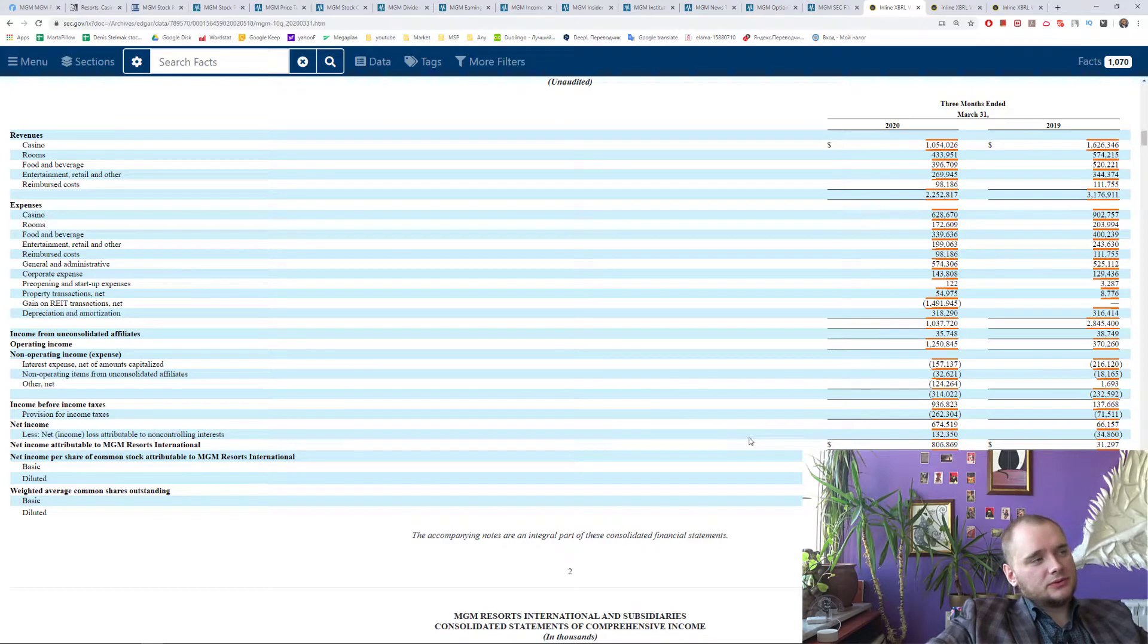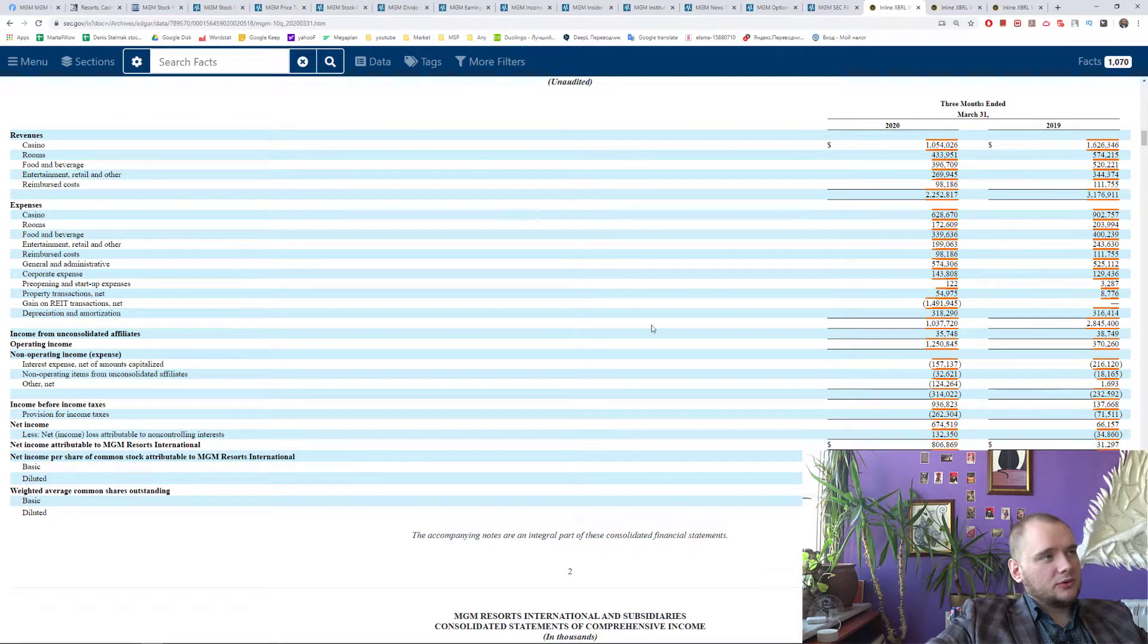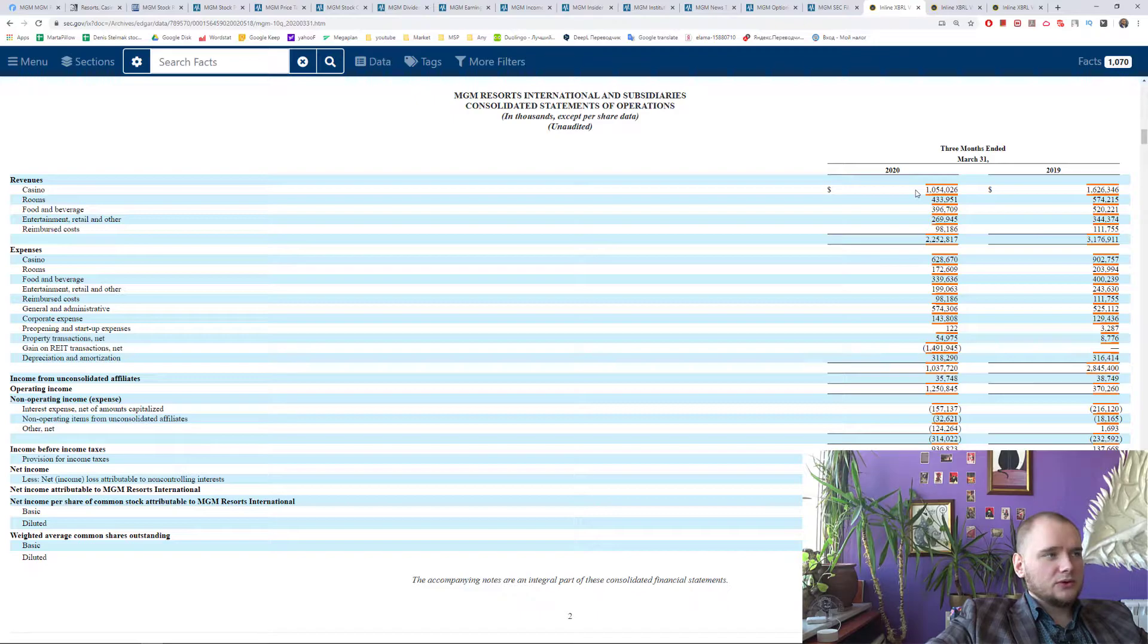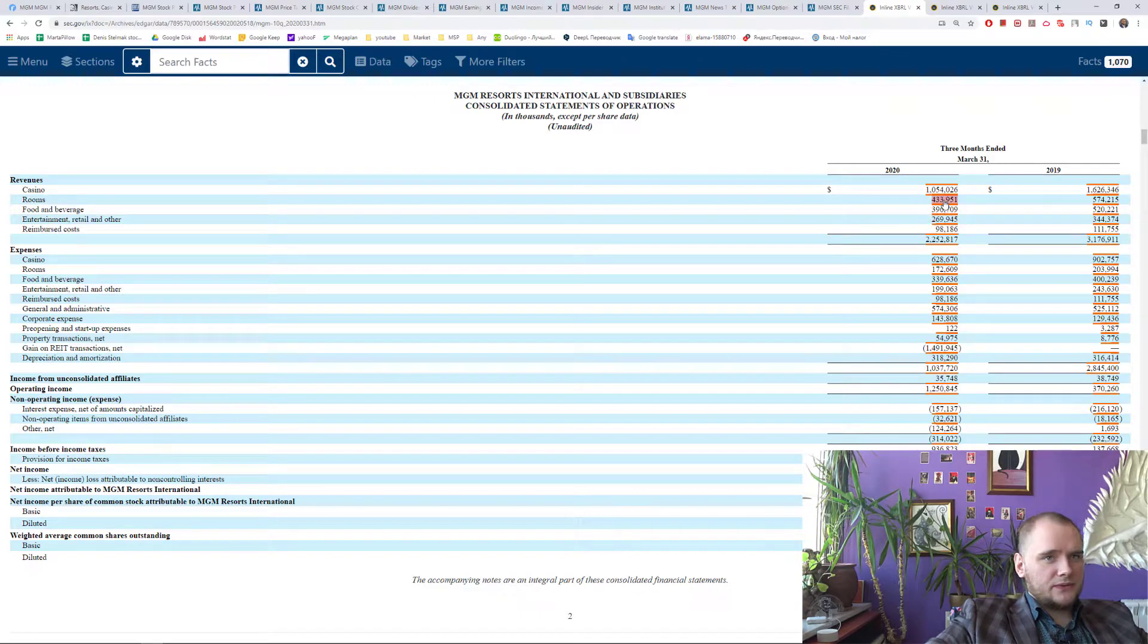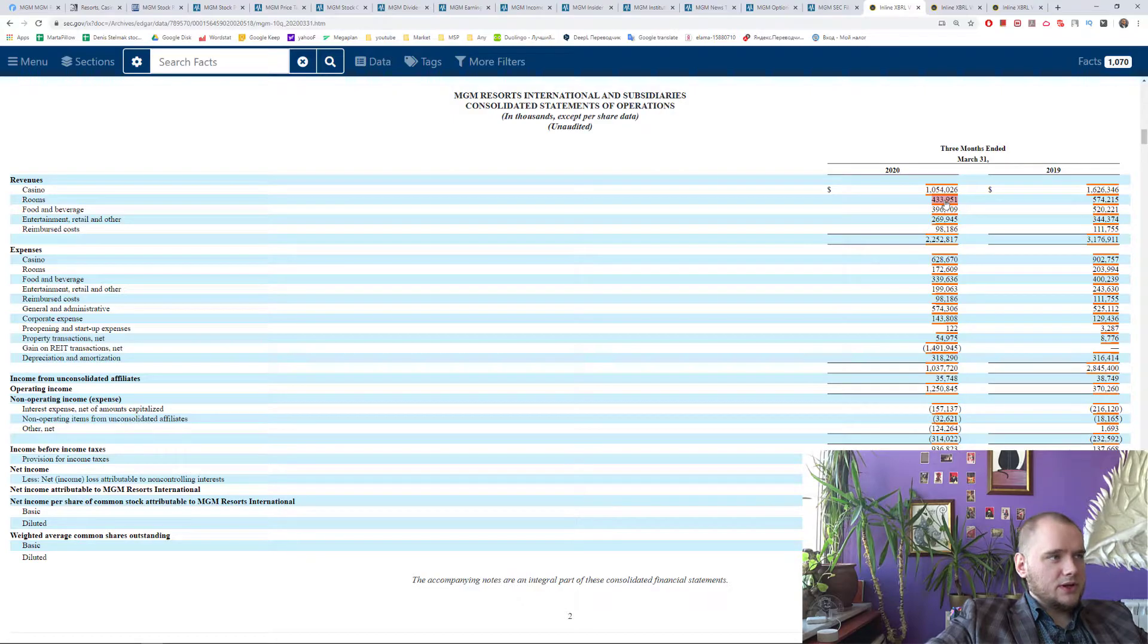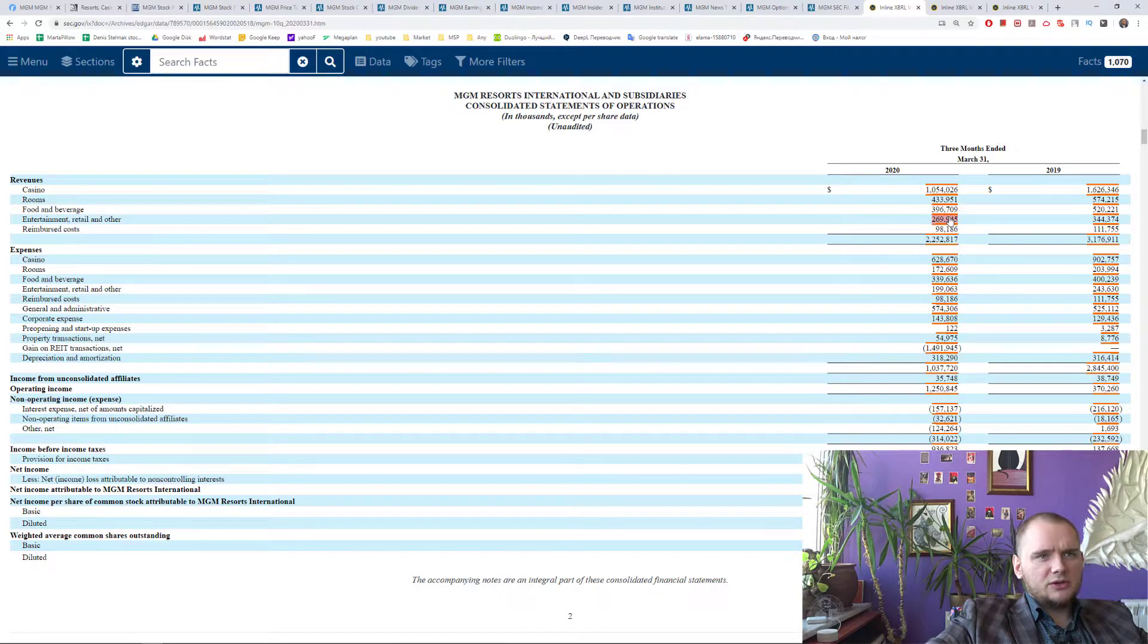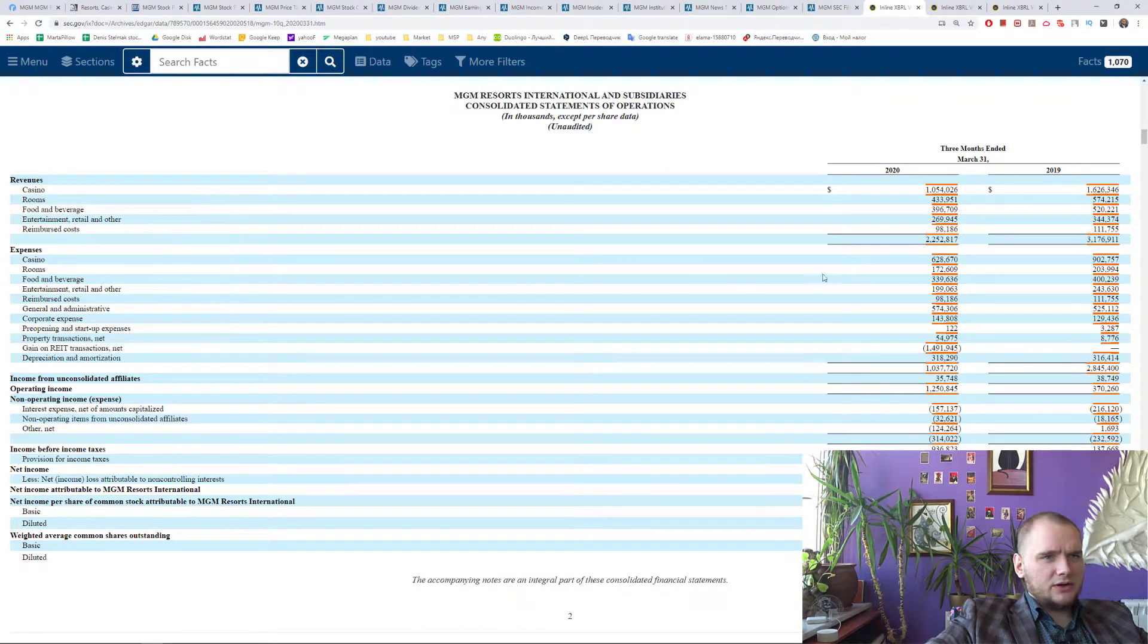That's why you have to read 10Q reports. Revenues: Casino 1 million dollars, rooms 433 million, food and beverage 396, entertainment 269 and expenses.